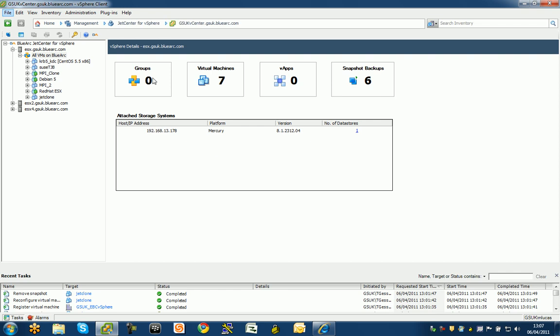The first thing we're presented with is a details page telling me the number of snapshots, the number of virtual machines and the groups as well. This is just for this one ESX server. It's telling me it's connected to a Mercury platform. The version of the software must be eight or above. Very straightforward.